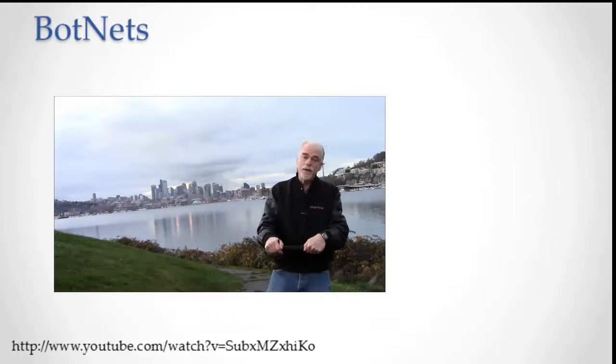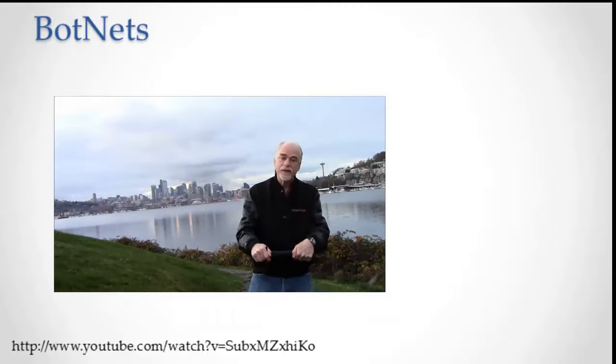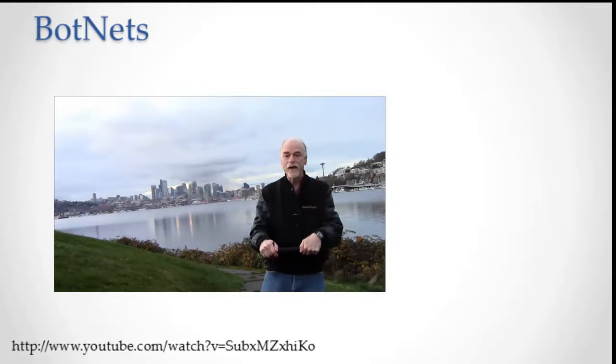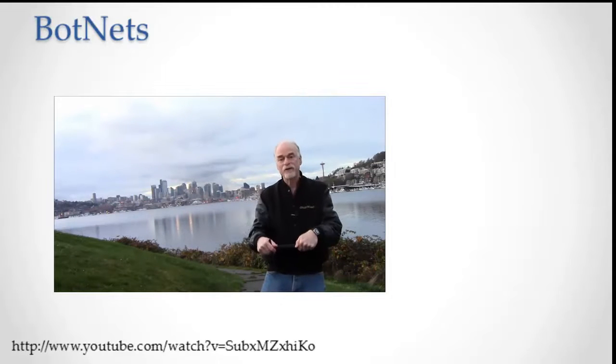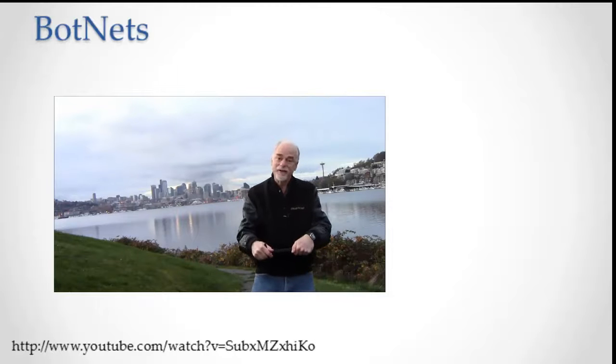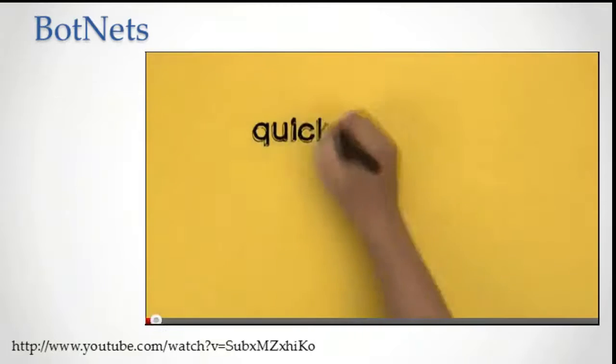Now let's look at a video on botnets, also from Symantec, and also followed by a commercial. So what should you do about all these security threats? Of course, you should buy Symantec products and that'll protect you.